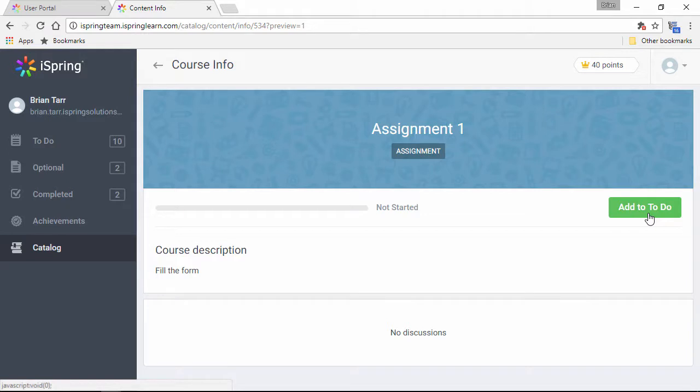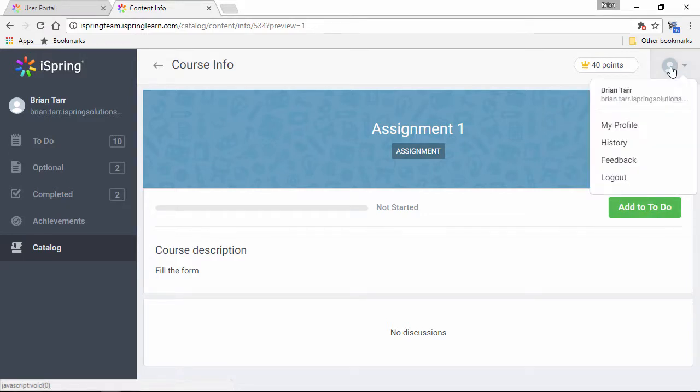Also, wherever you go in the user portal, you have access to this little user menu up here.